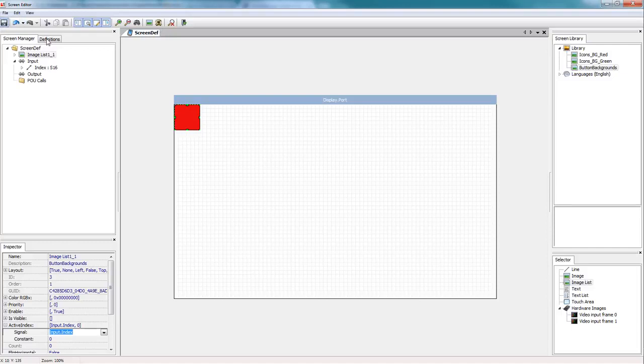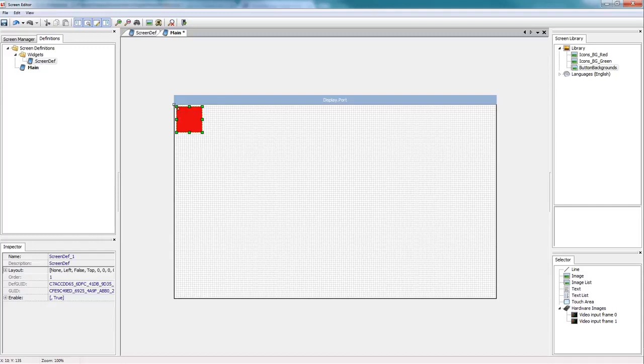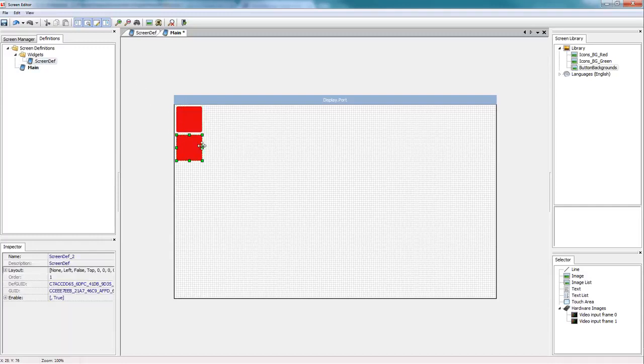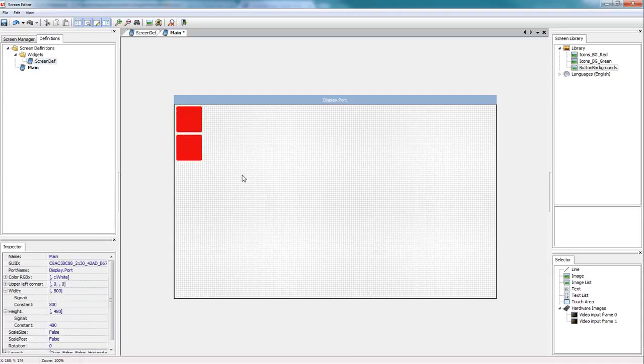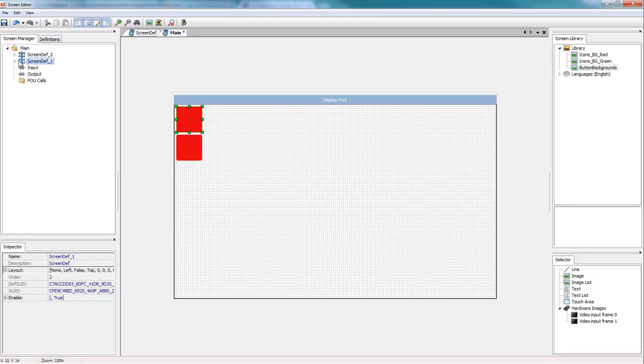Now we'll hop over in the definitions tab to the main screen. You can see it opened a new tab. And this is where I'm going to drag in a couple instances of my new widget that I've created. I could bring in as many as I want, but I'm going to show you how we can use that signal that we added as an input value.